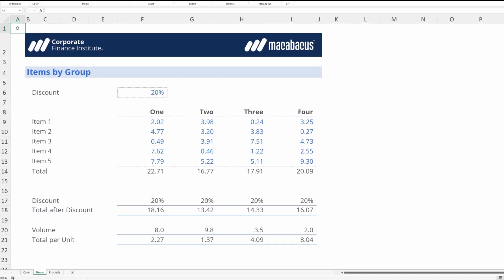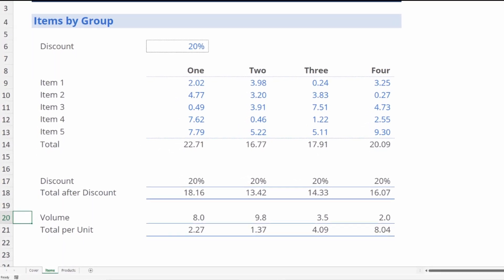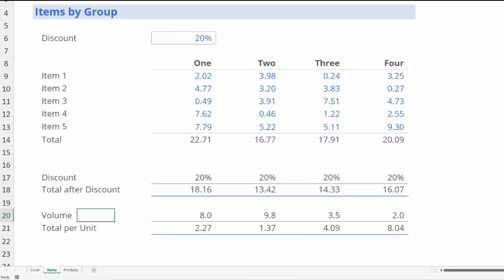Let's start off by going down here to where it says Volume. If we look at the formulas inside here, we can see that the volume figures are getting pulled from the Products page.